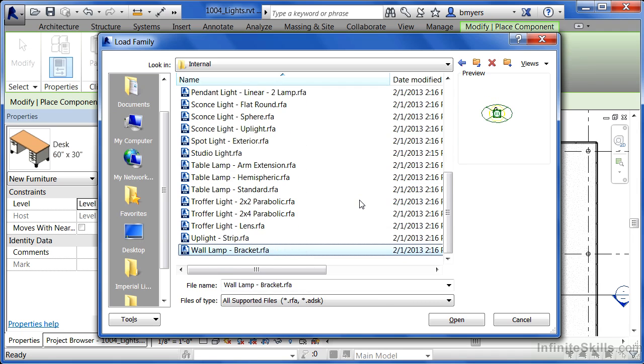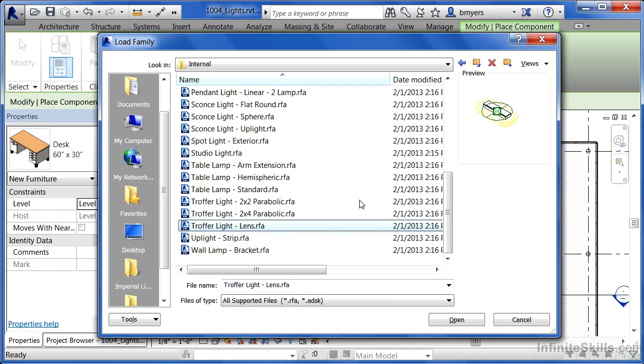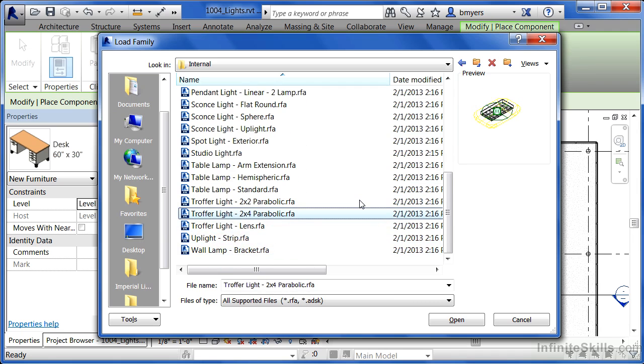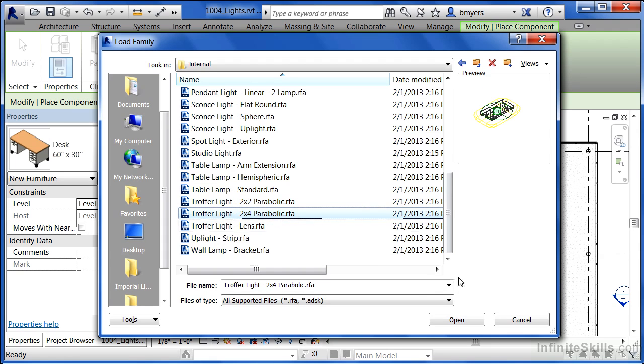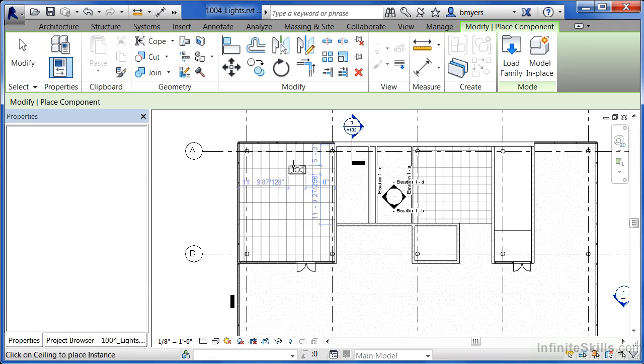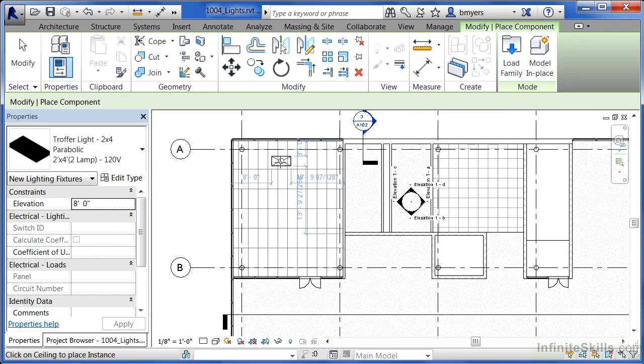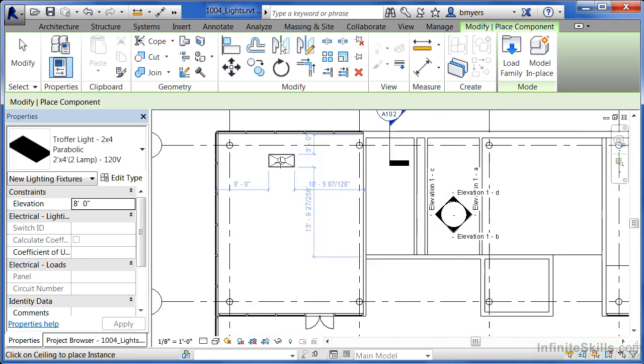Now, the one that I want to pick is going to be this troffer light 2x4 parabolic. Select open to that, then move your mouse over into that area where we can place this light in.